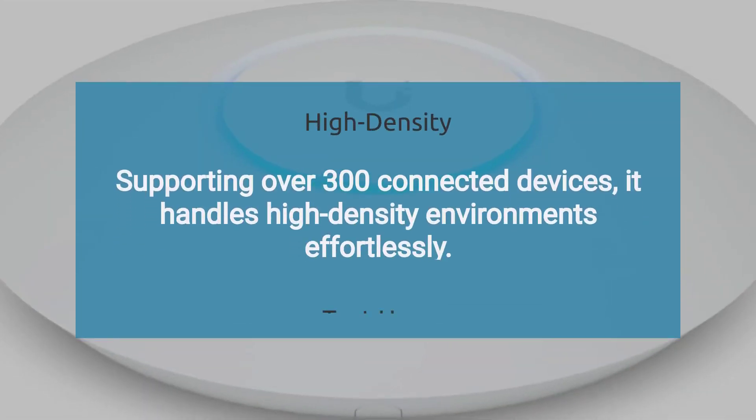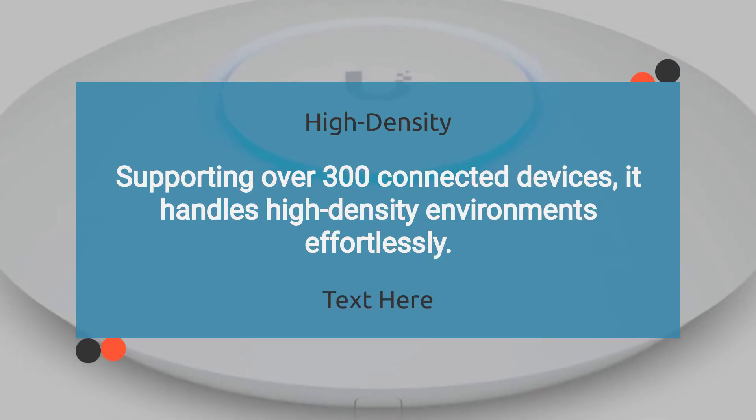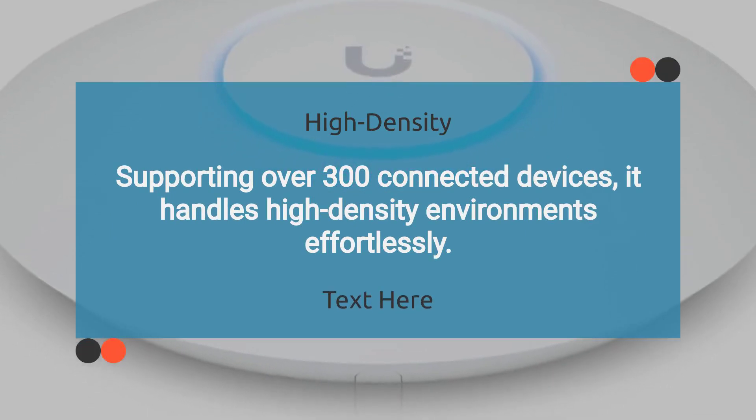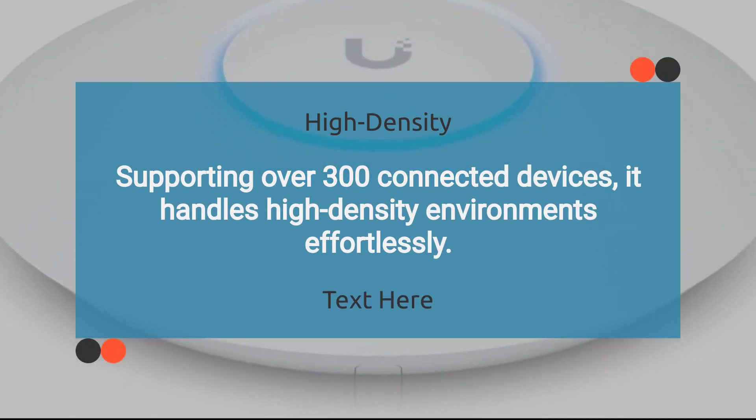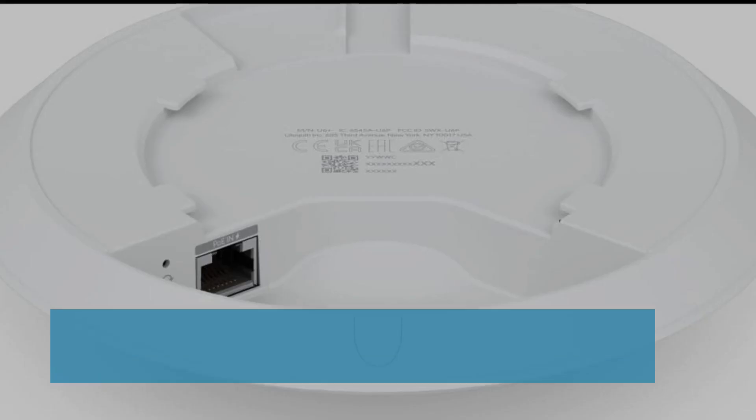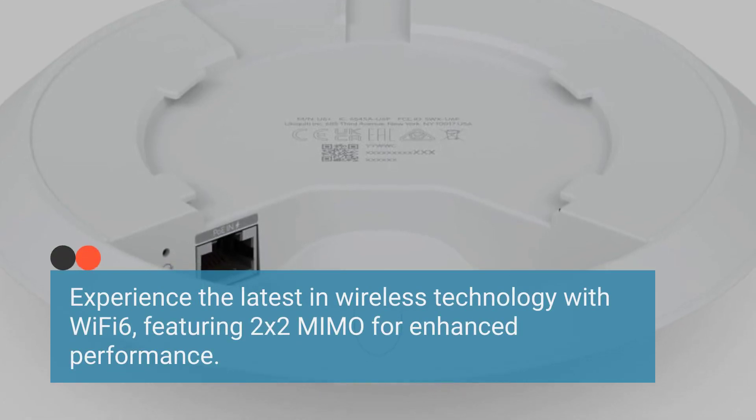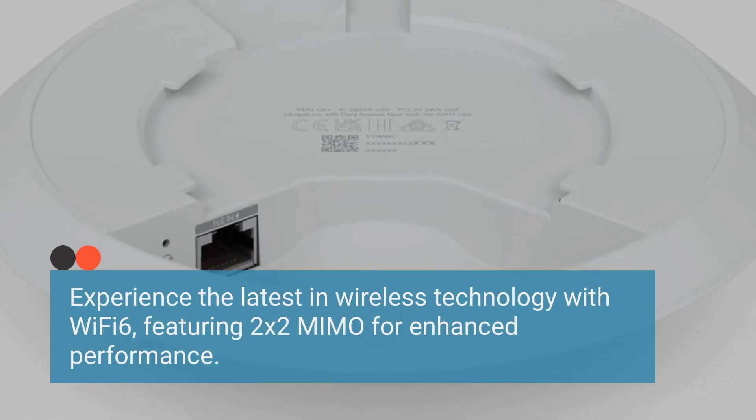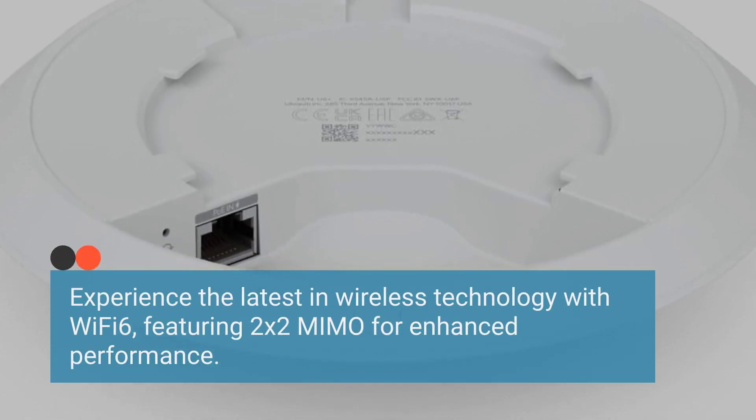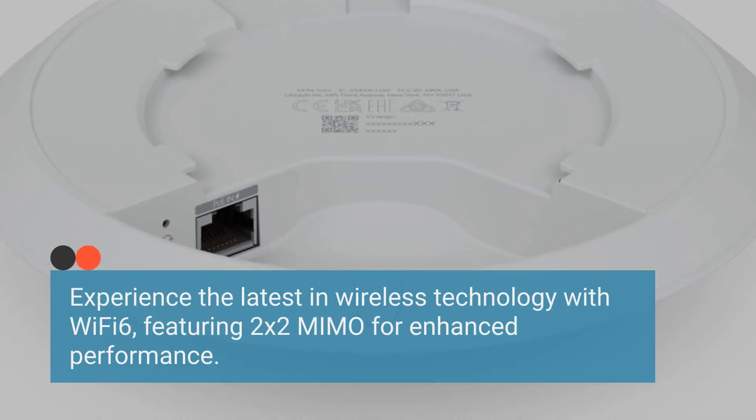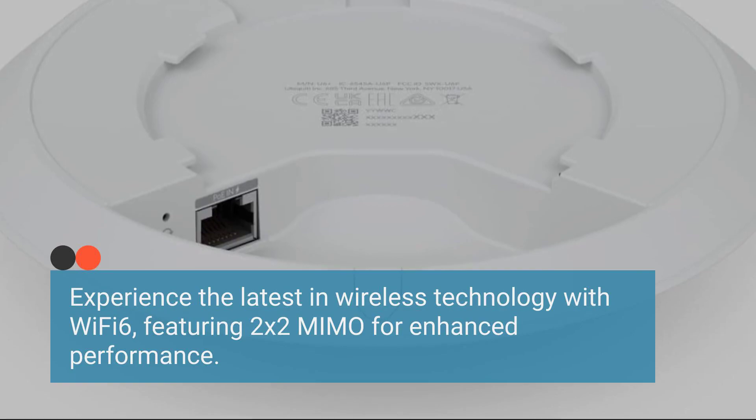Supporting over 300 connected devices, it handles high-density environments effortlessly. Experience the latest in wireless technology with Wi-Fi 6, featuring 2X2 MIMO for enhanced performance.